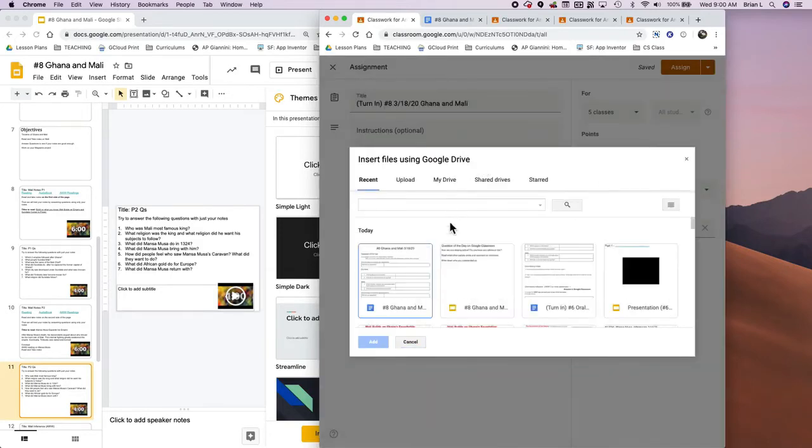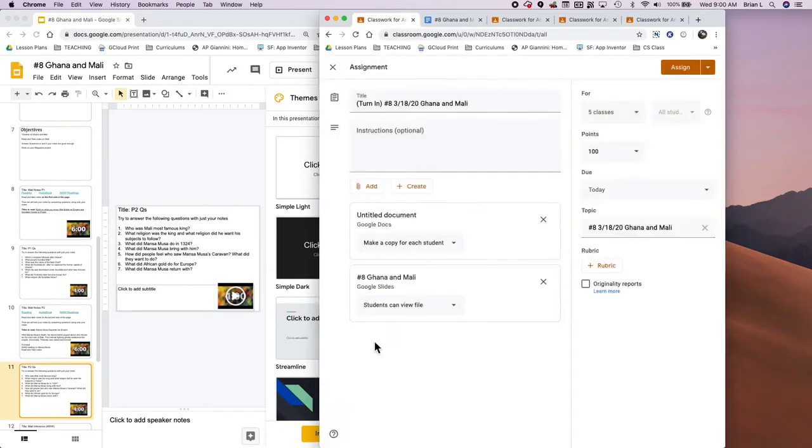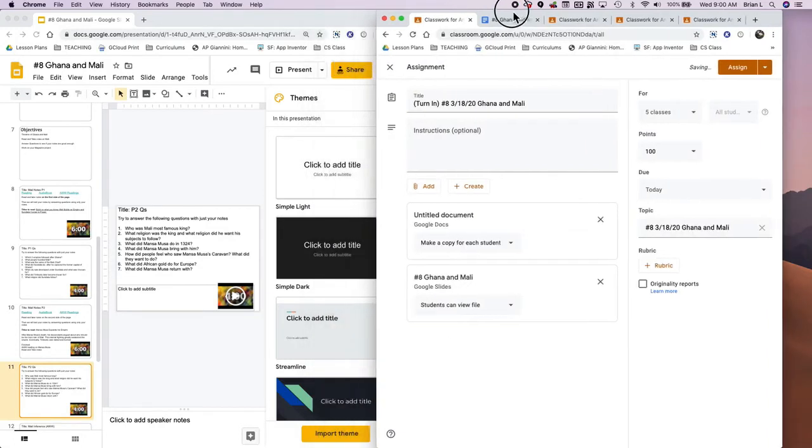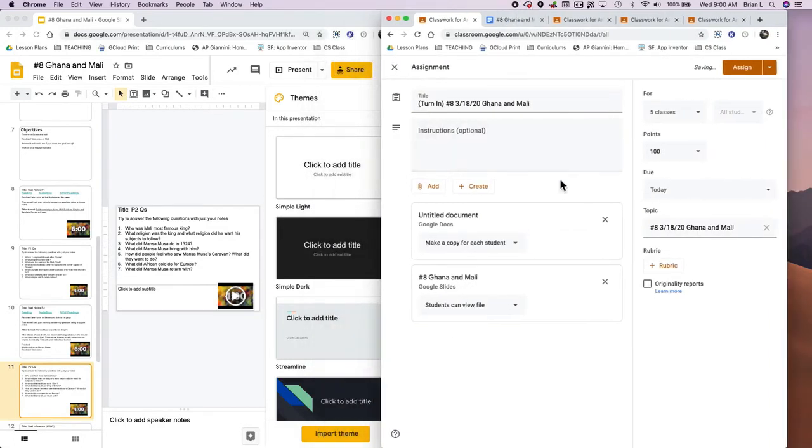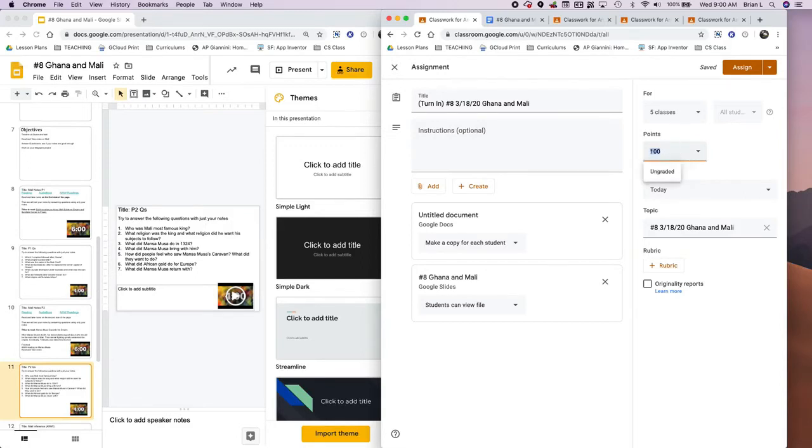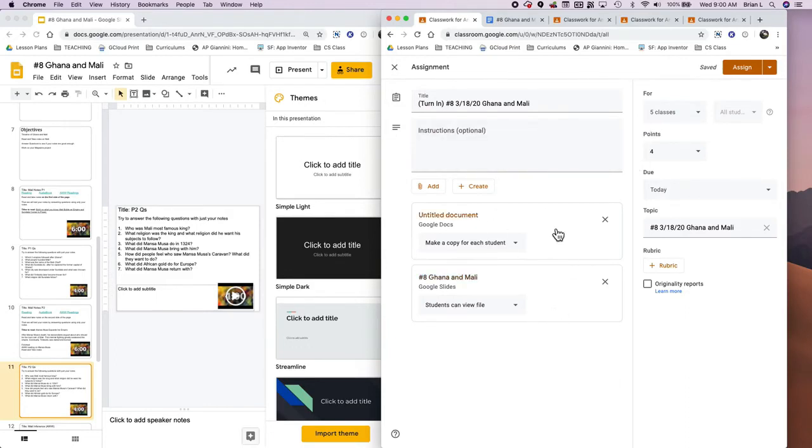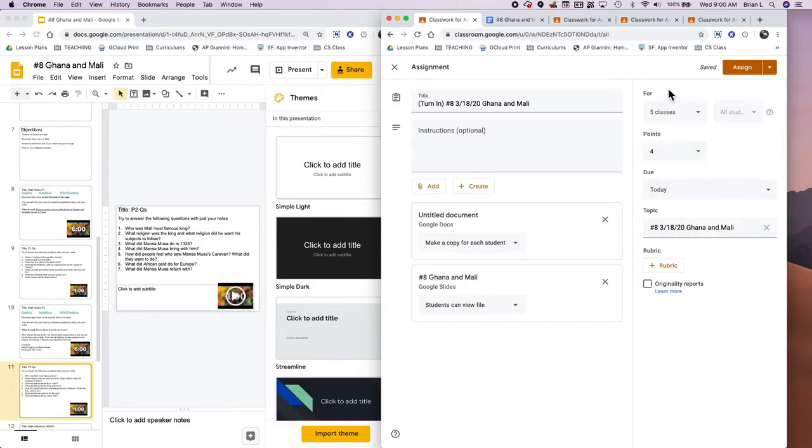And it's the one that's called Number 8, Ghana and Mali. Awesome, great. So now I need to double-check everything because it's really important, because if not I have to go into all five of my classes and fix everything. So I've got my presentation, I've got the copy for the students to make, and it's making a copy for each thing. It has the right topic, the due date is today, the grading is set up.